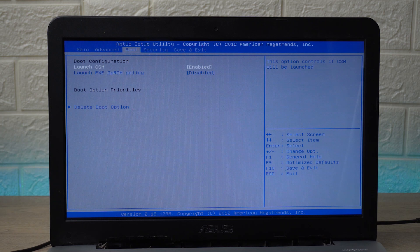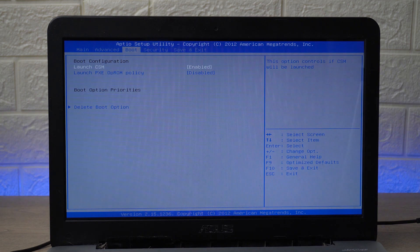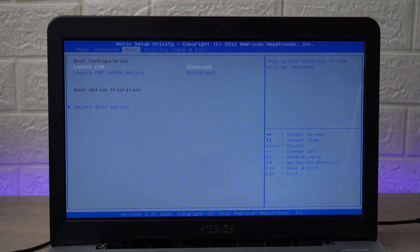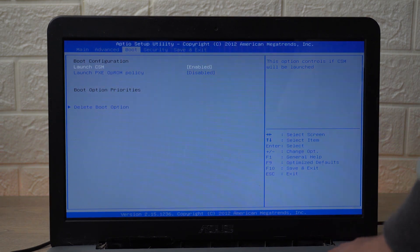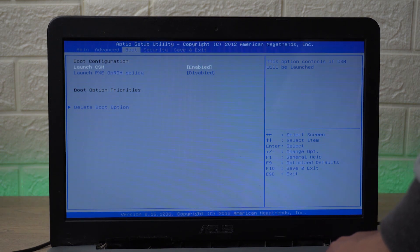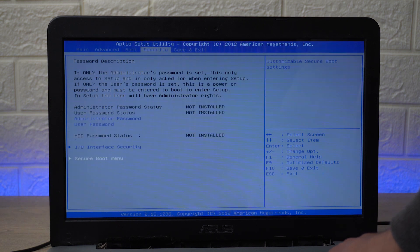I'm going to go down, I'm going to select Launch CSM and I'm going to enable it. So once the Launch CSM option is enabled, I'm going to again use the right key.